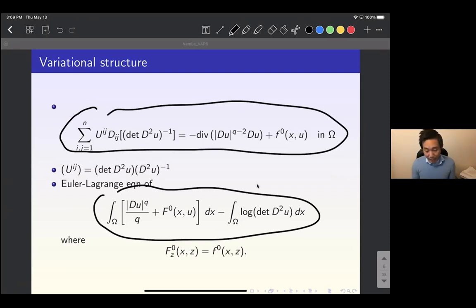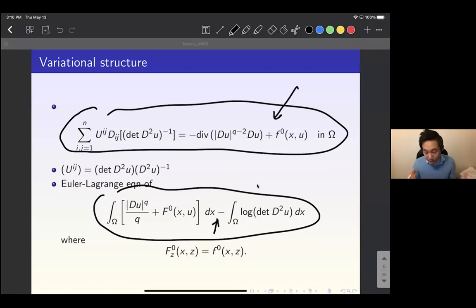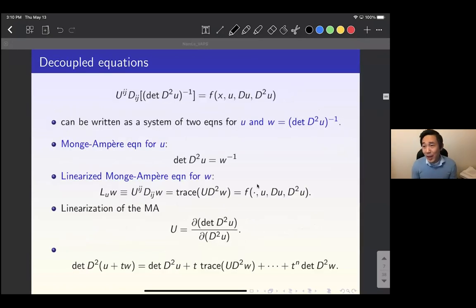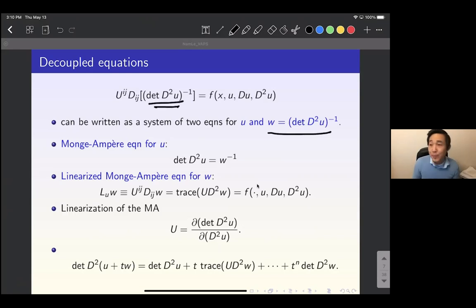The negative sign in front of the log determinant term is very important — it ensures the functional is actually convex. We can rewrite the fourth order equation into a system of two equations: one equation for u, and another for w, where w is the inverse of the Hessian determinant. This gives a Monge-Ampère equation for u with the right-hand side being 1/w, and the equation for w is the linearized Monge-Ampère equation with the cofactor matrix U^{ij} as coefficients.